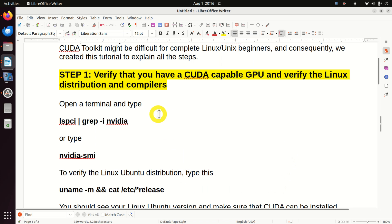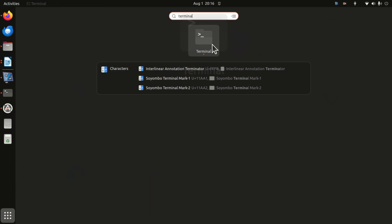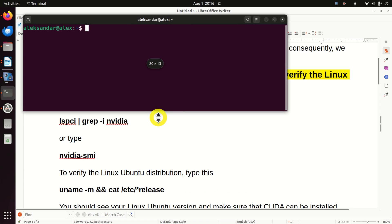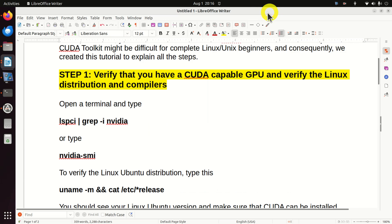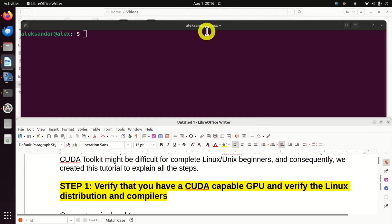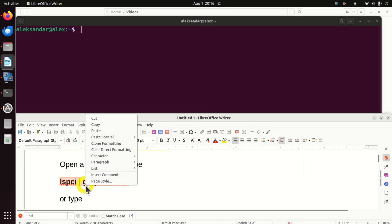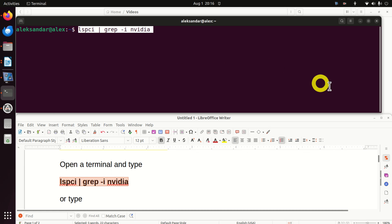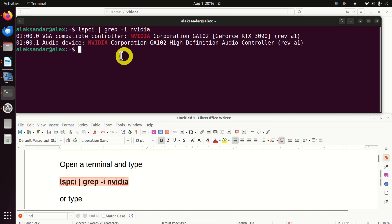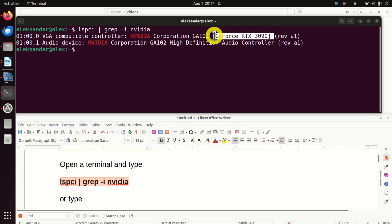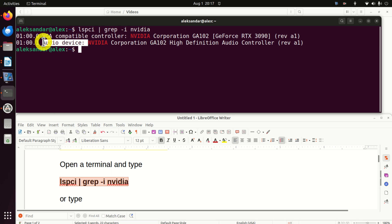The first step is to verify that you have a CUDA-capable GPU and to verify the Linux distribution and compilers. Open a terminal. This command will look into the VGA compatible controller and will find NVIDIA corporation. You can see the GPU number over here, and you can also see the audio device.